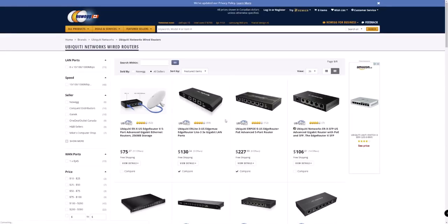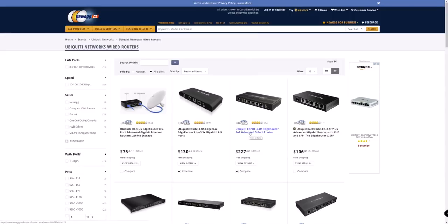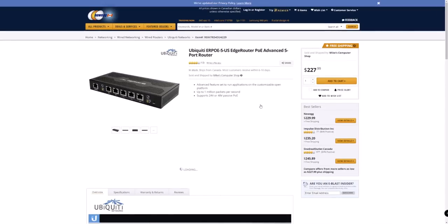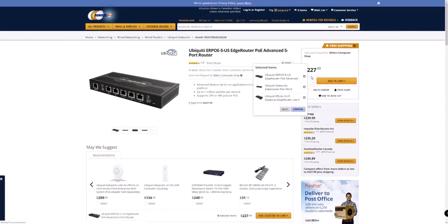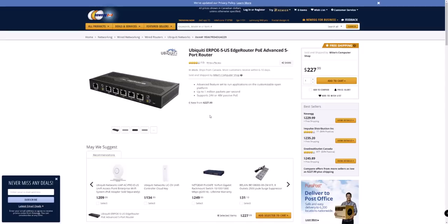So on Newegg.ca because I'm in Canada, the one I got was this Ubiquiti ER POE 5 US edge router. So it's a five port advanced router. It's $227. So I'm up to about the same price as it would have been for an Asus or one of the advanced Netgears or something like that. So $237 with free shipping. And so this is the router I ended up getting.